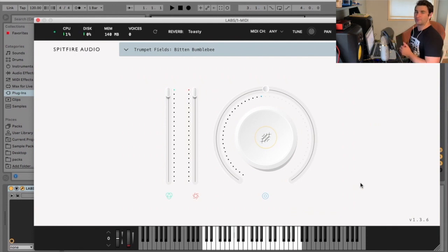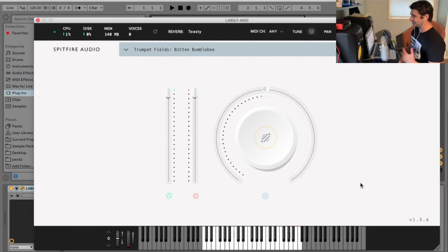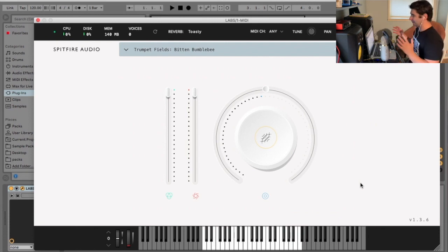Welcome back to another episode of the free VST Pullings Detective, where I view, test, and demonstrate various VSTs. This is the Trumpet Fields. This is part of the Spitfire Audio Labs pack.